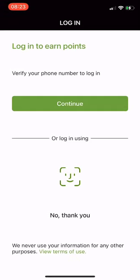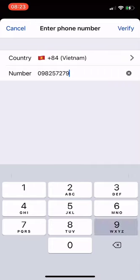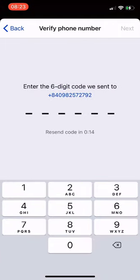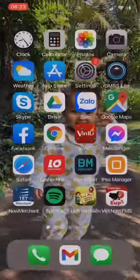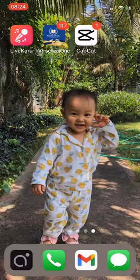Click Continue to login, enter your phone number and click Verify. Enter the verification code sent to your phone and press Next.